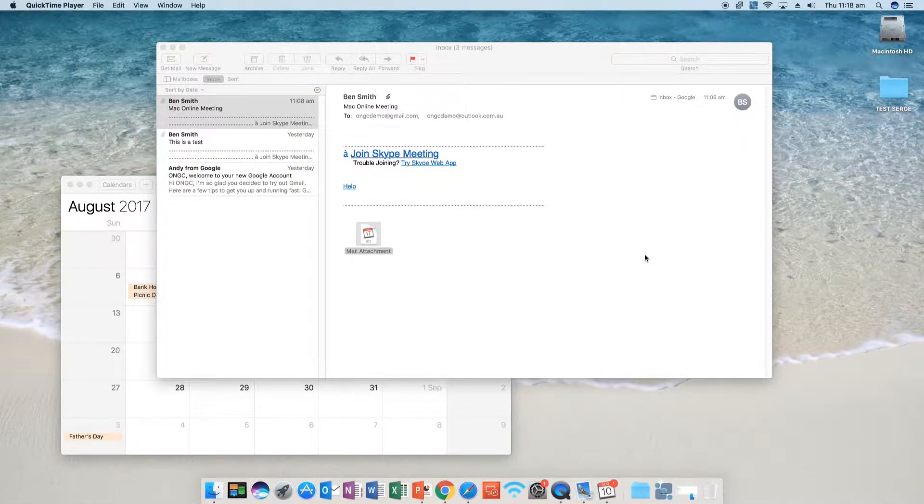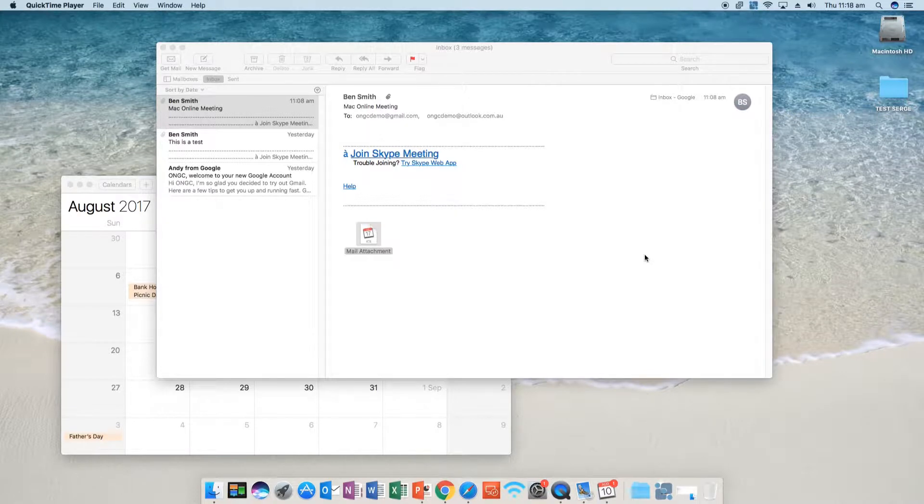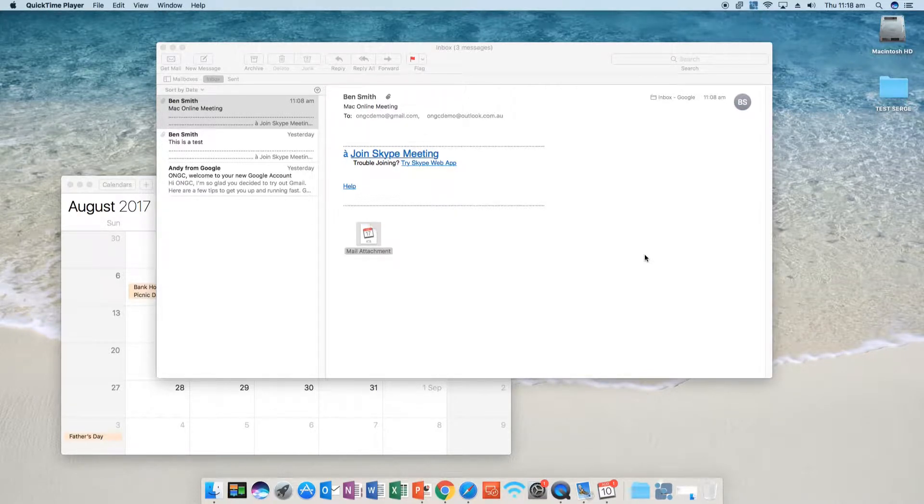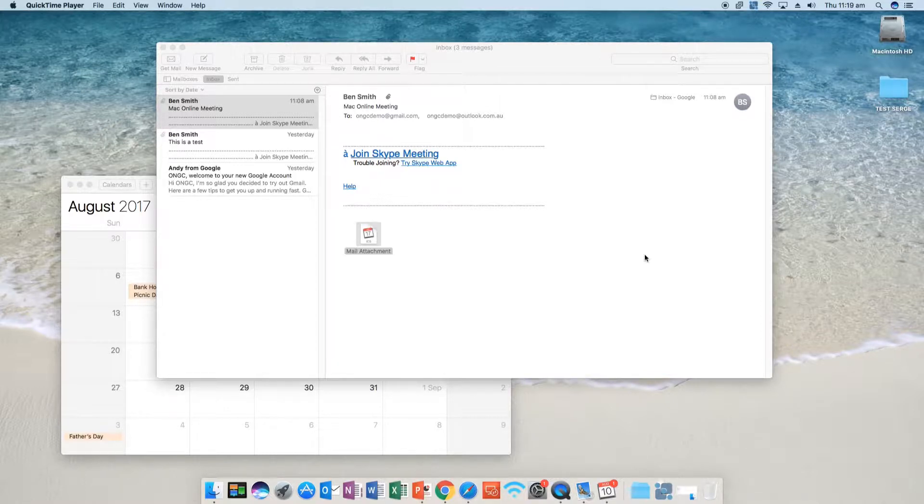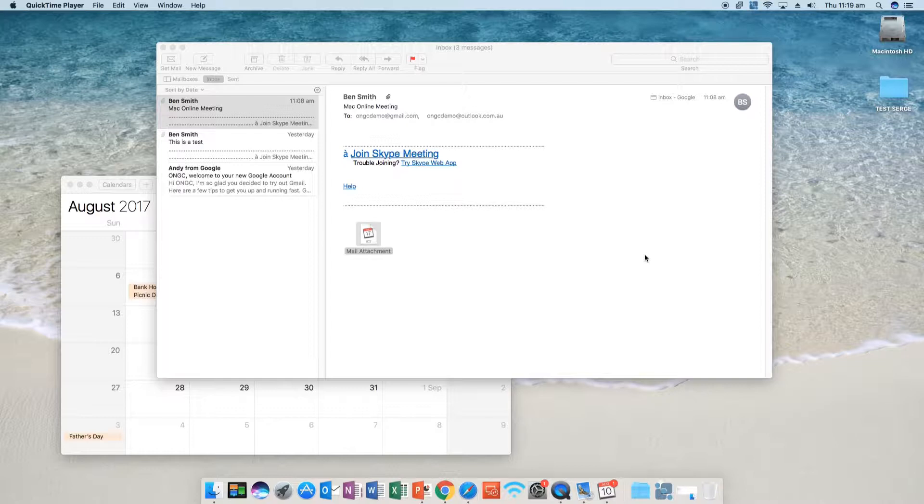Hi, my name's Ben from ONGC Systems. I'm going to run through how to join a Skype for Business meeting if you're using Mac Mail and you don't have Skype for Business installed on your iMac or MacBook.